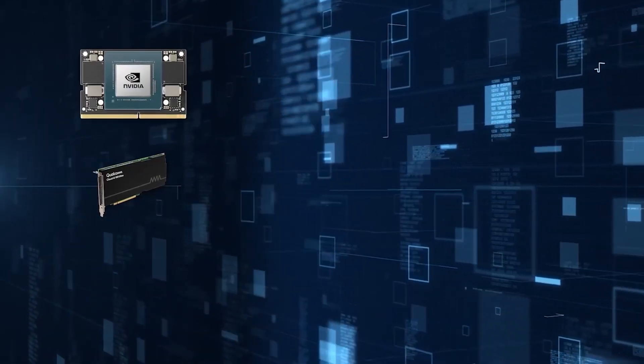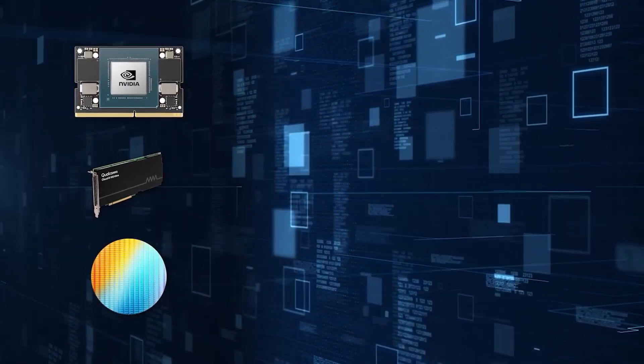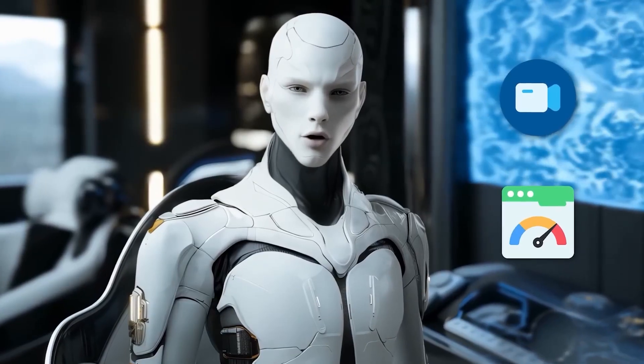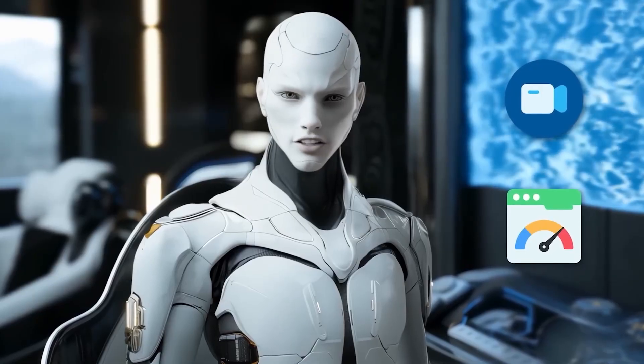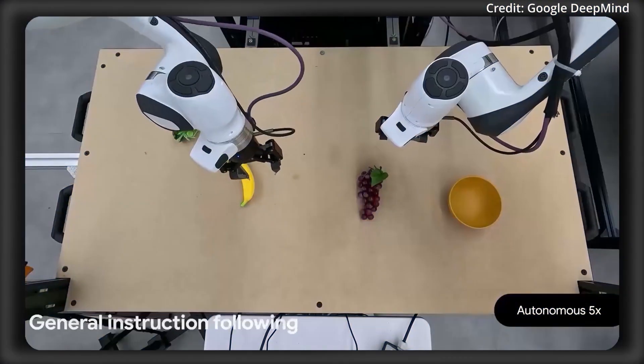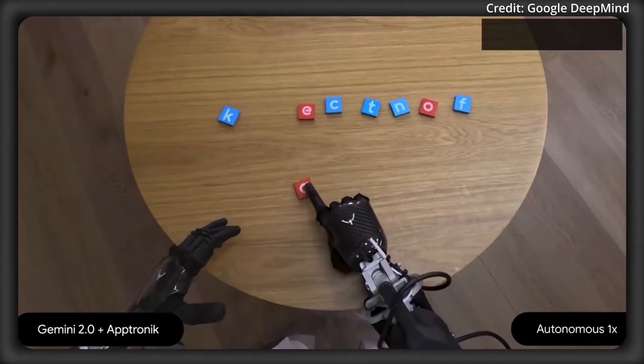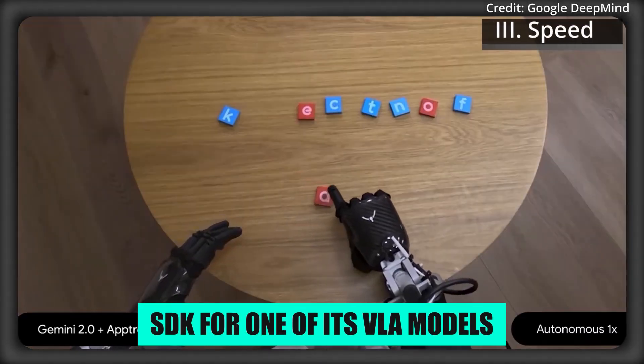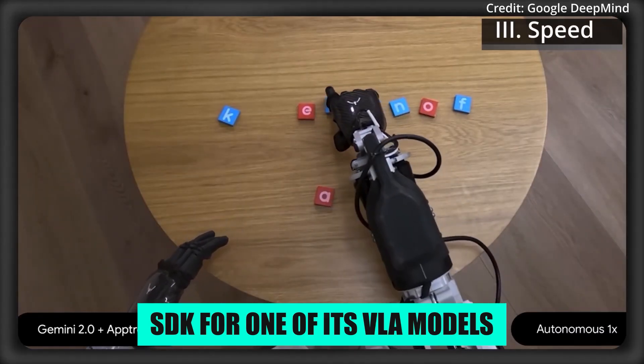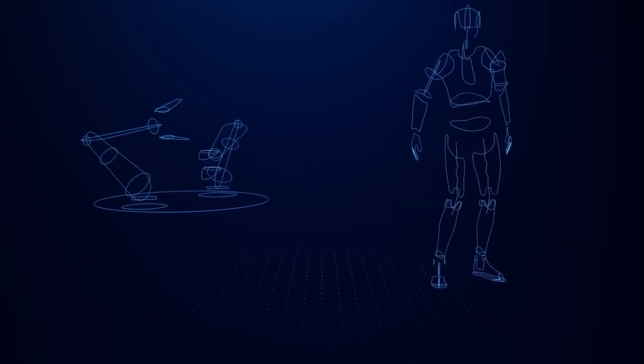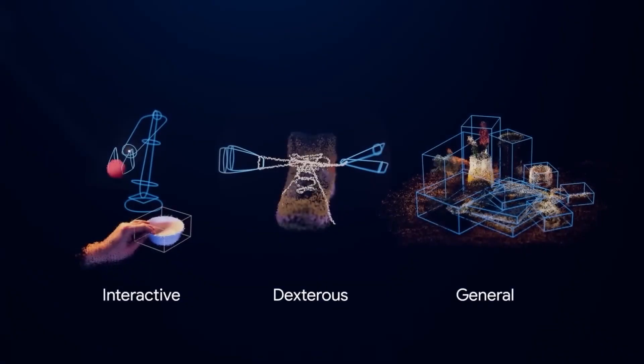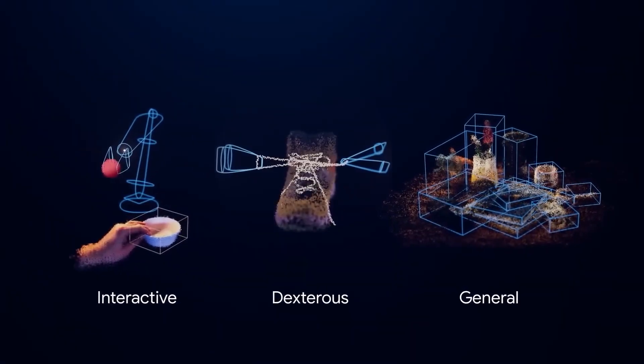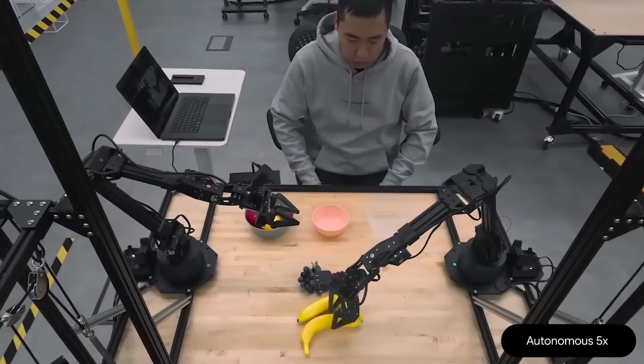Developers get access through a trusted tester program along with a full software development kit. This is actually the first time DeepMind has released an SDK for one of its vision language action models. It lets roboticists evaluate and fine-tune the on-device system for their own hardware and environments.